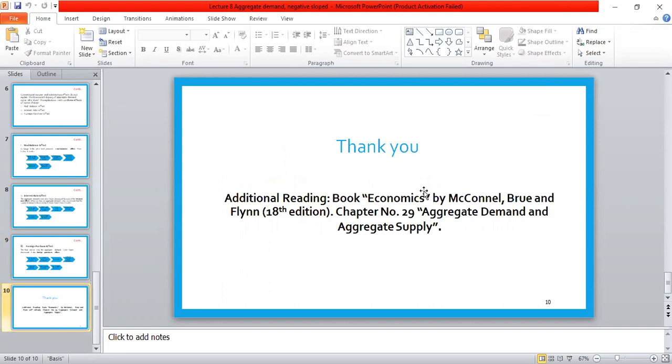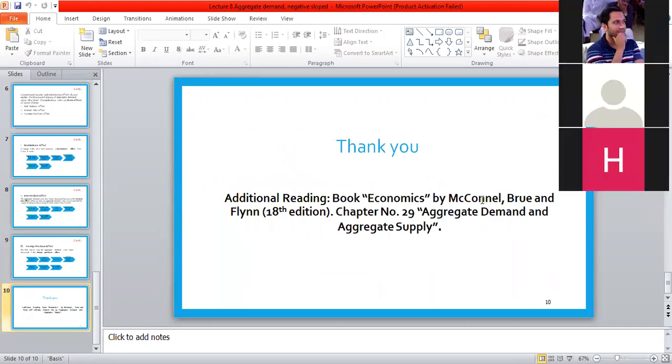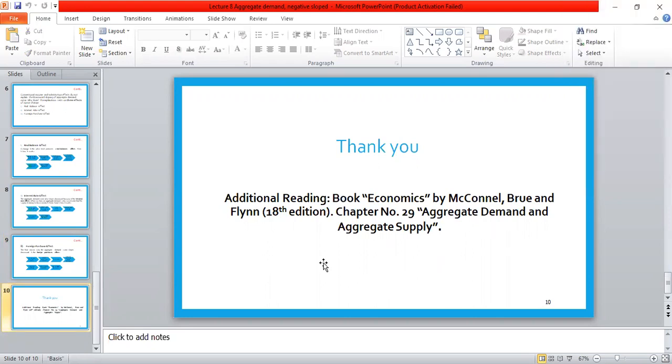The source of today's lecture is the book Economics by McConnell, Brue, and Flynn, 18th Edition, Chapter 29: Aggregate Demand and Aggregate Supply.